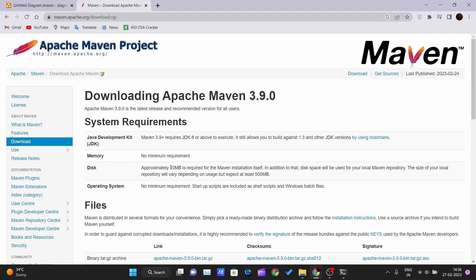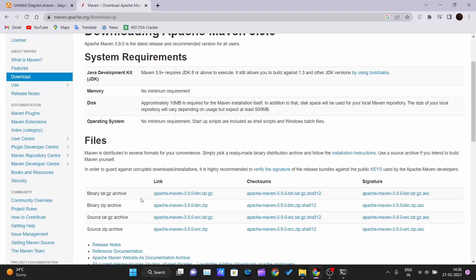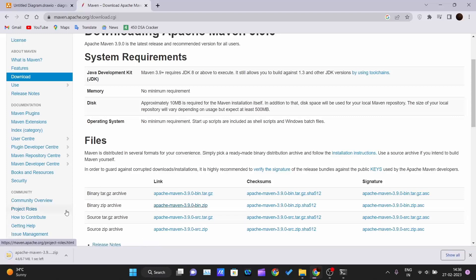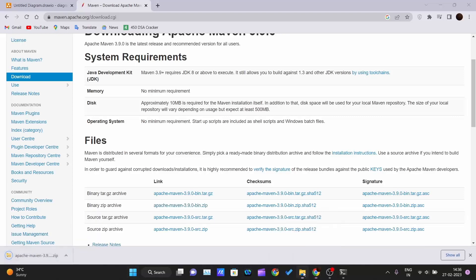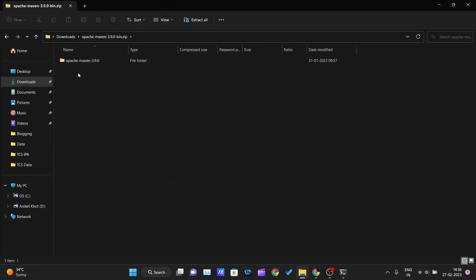There's no memory requirement — however much memory you have is fine. Disk requirement is approximately 10 MB for the Maven installer itself. No operating system minimum requirement, and startup scripts include shell scripts and Windows batch files. On the download page, there are four options — I personally prefer the binary zip archive file, so I'll click on that link to download it.